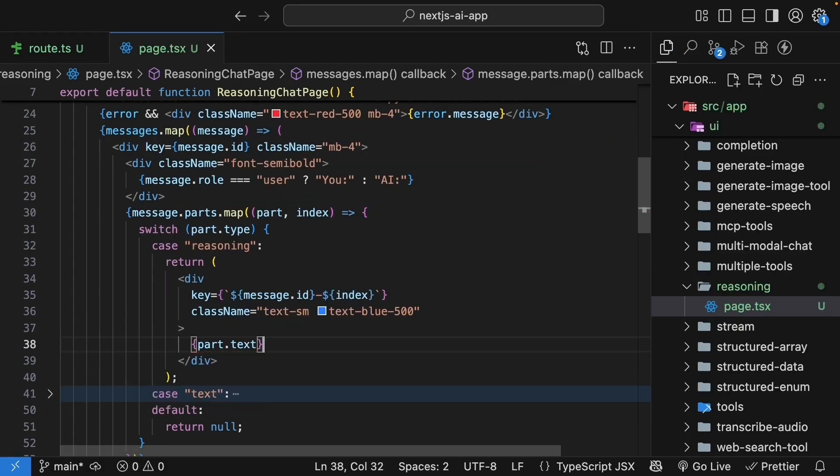Now don't worry too much about the UI at this point. We will learn how to leverage UI components built specifically for chat interfaces later in the course. But we are now handling reasoning UI parts.